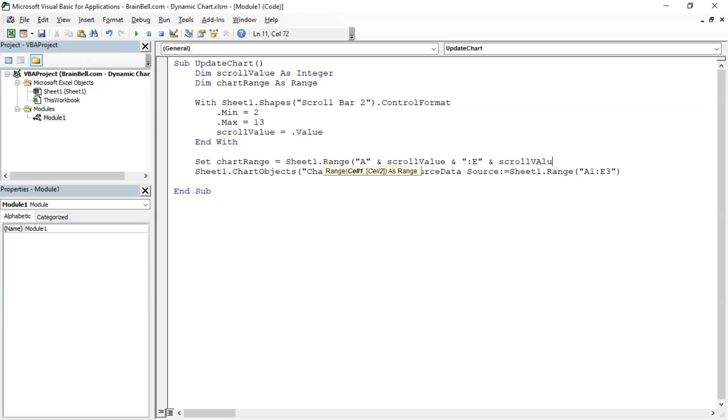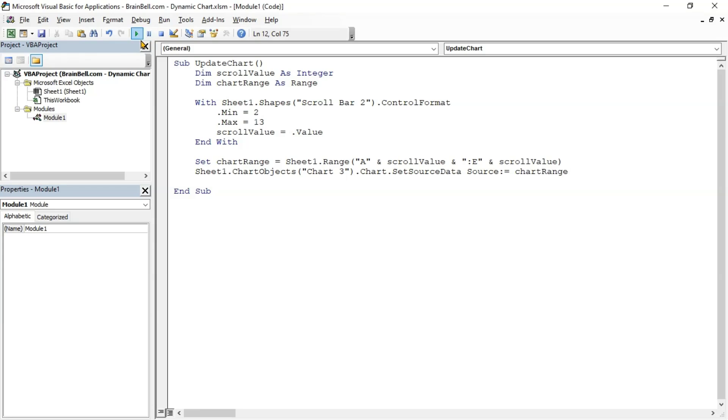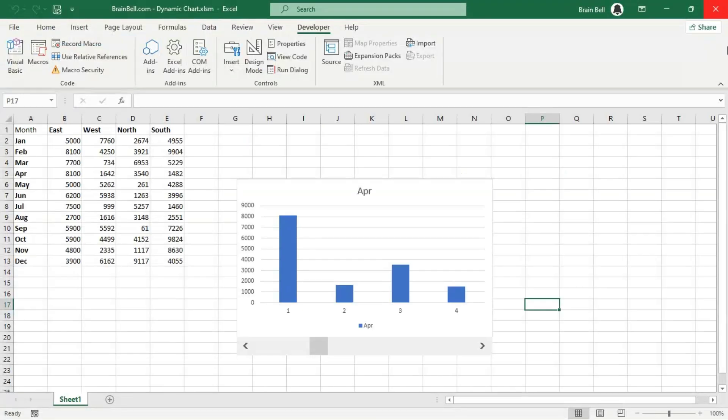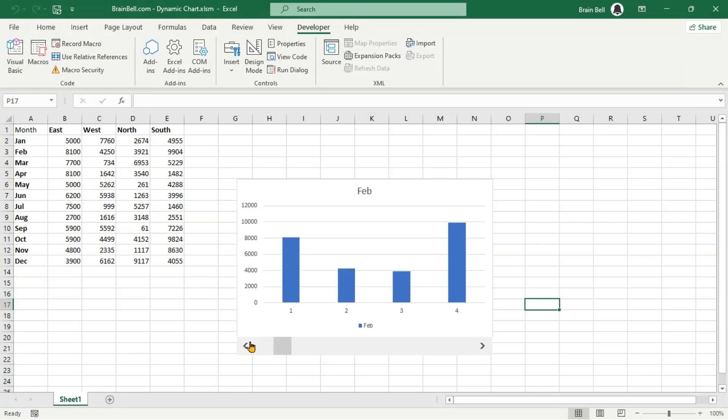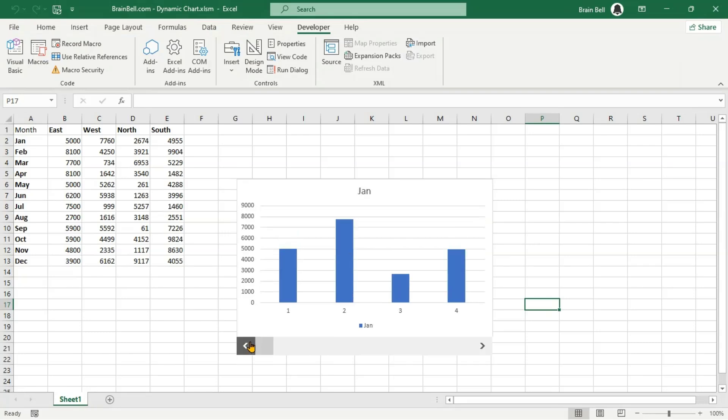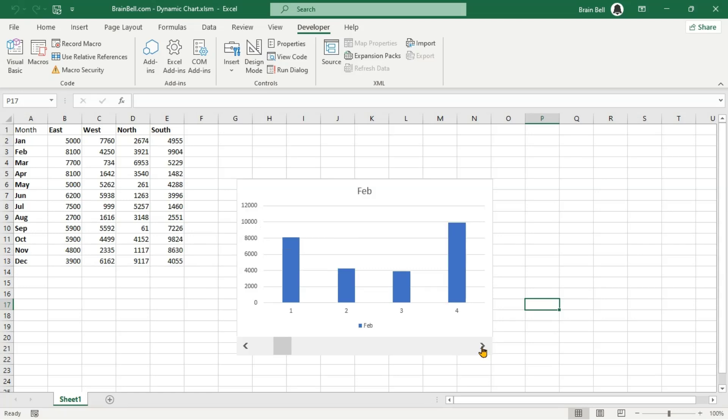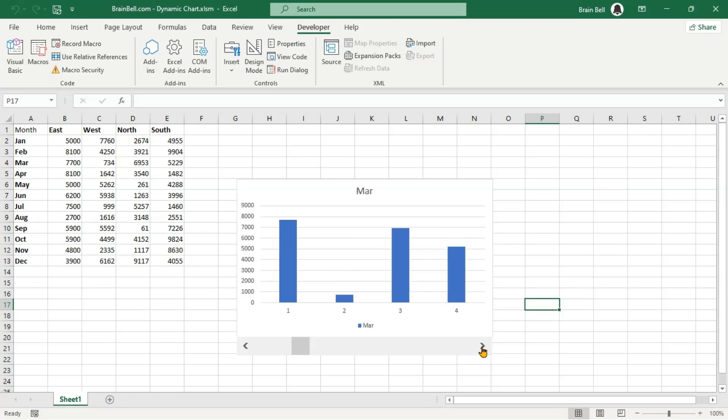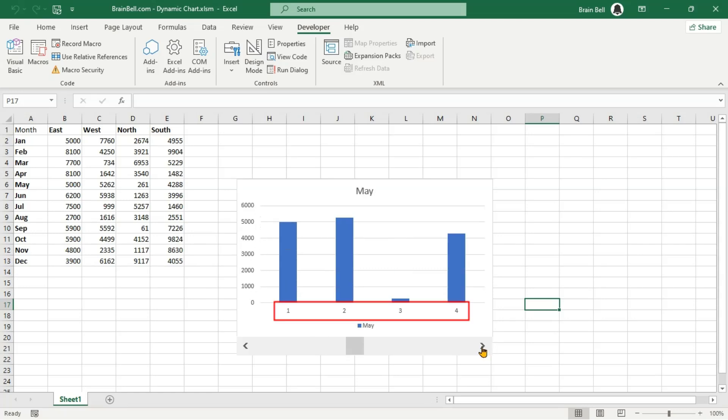Finally, assign the ChartRange variable to the SetSourceData method. Now, whenever we use the scrollbar, the subroutine runs. It retrieves the current value of the scrollbar, manipulates it to create a new dynamic data range, and assigns it to the chart. This entire process creates a dynamic chart that changes its source based on the scrollbar position.